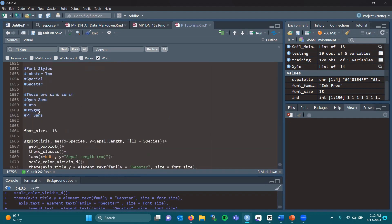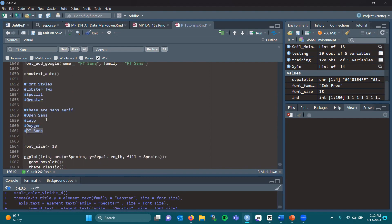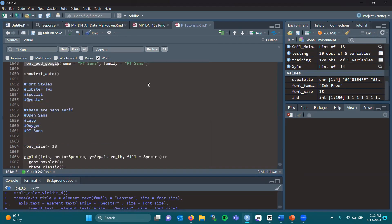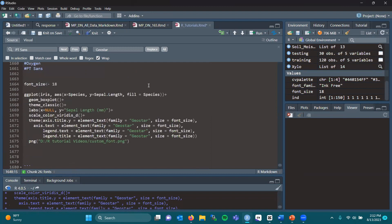I've previously loaded ptsans. That's the one we're going to use in this next example. So if you haven't, do font_add_google, name ptsans, family ptsans. Return to your plot.